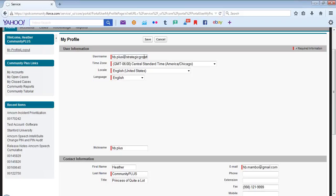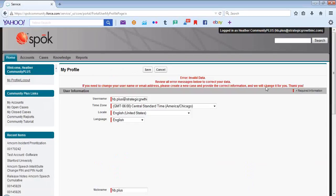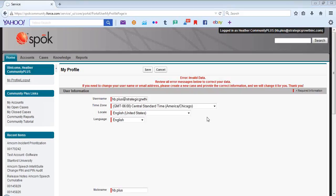In the event you attempted to update the user name, you would get an error as displayed here. Any change in your user name or email address must be handled by Spok. And as such, a case must be created in order to handle the request.